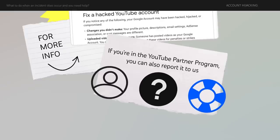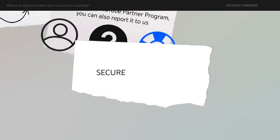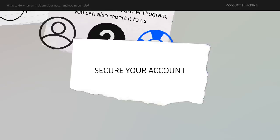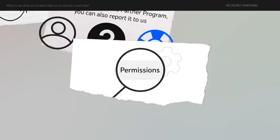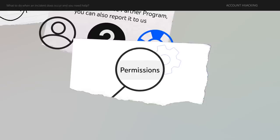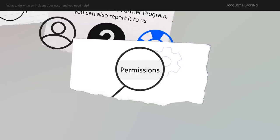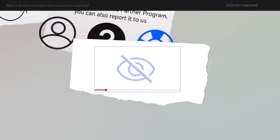Once you get your account back, immediately take steps to secure your account. Review your channel permission settings to see who has access to your account and remove anyone who shouldn't have that access. And check your video's privacy settings to make sure hijackers haven't made videos you don't want shared public.